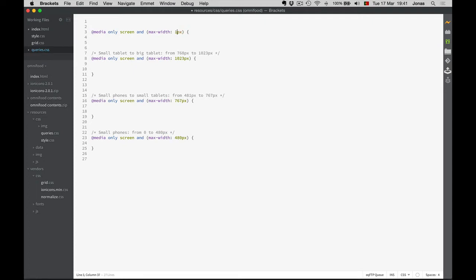The last media query will target the iPad and smaller computers. I will define this as 1200. The reason is that our row was defined as 1140 pixels, so I want the website to change its look when it gets close to that value, so that we always have some margins on the right and left side. This is from big tablet to 1300 pixels — for widths smaller than the pixel row.